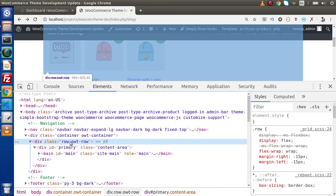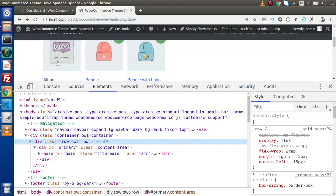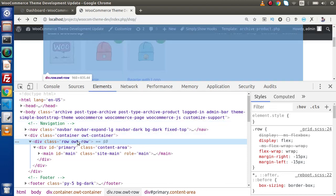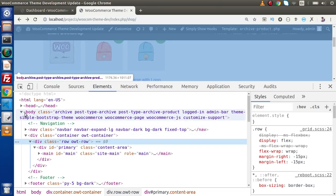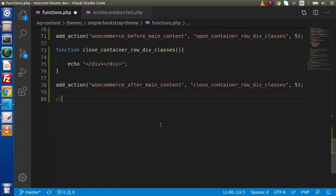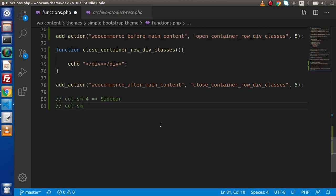Now inside this row, what we want is a column col-sm-4 for our WooCommerce sidebar, and one more column, col-sm-8, for our products grid. So if I go back to functions.php, the planning is that we need to add col-sm-4 for our sidebar and another column col-sm-8 for our products grid.